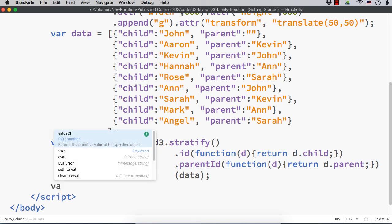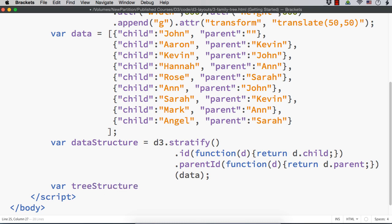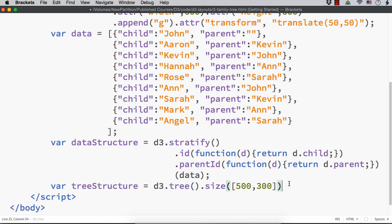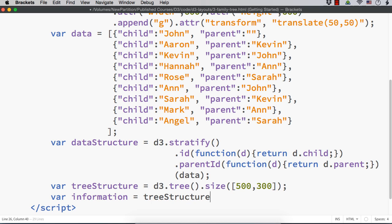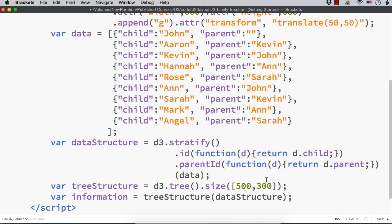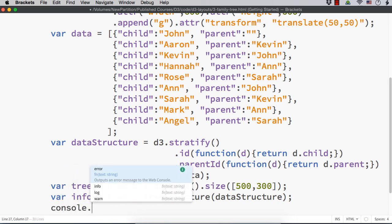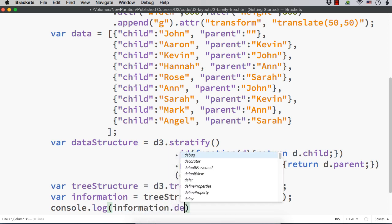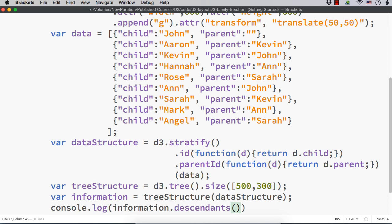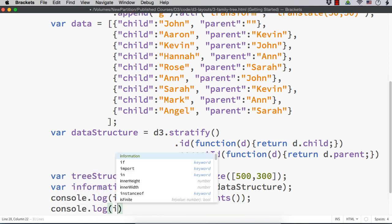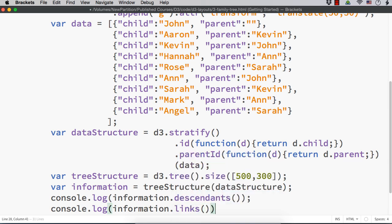Now we have the data structure as in previous lectures. We can specify the tree structure: treeStructure equals D3.tree, and we have to specify the size within an array, say 500 comma 300. Then var information equals treeStructure of dataStructure. We are passing the data to the tree structure. We can then use information.descendants and information.links to display the data. Let me console.log information.descendants and information.links — this will give the source and target information.